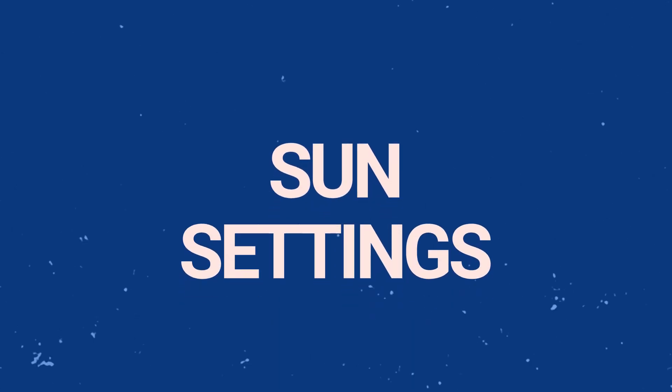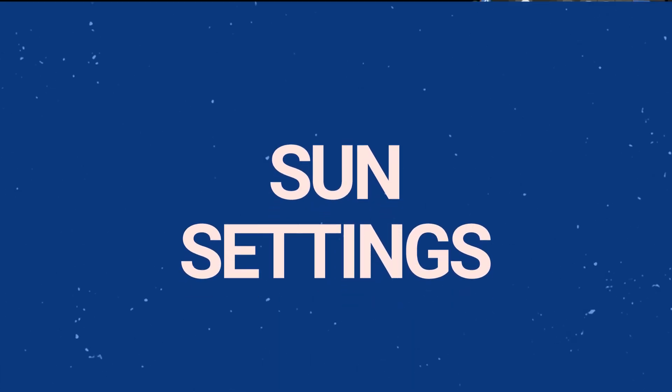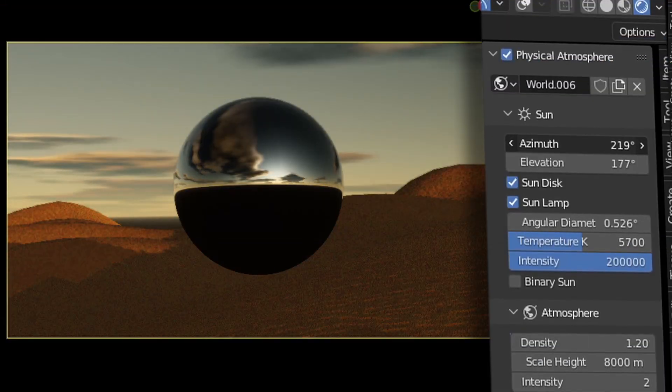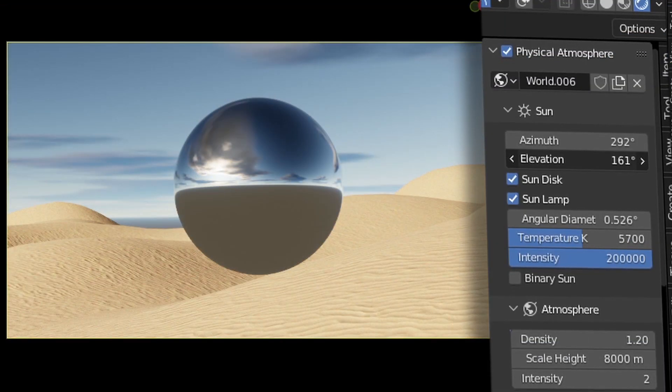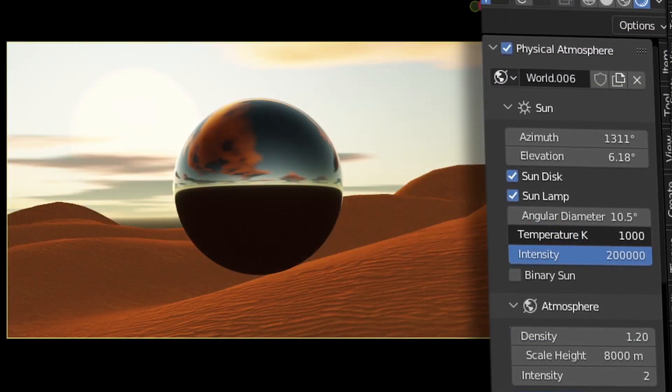Let's quickly run through the settings. This first panel lets us change the Sun settings like the rotation, size, and color temperature.